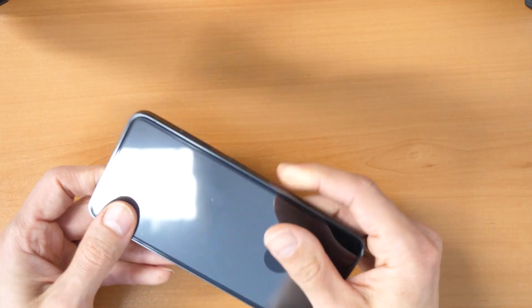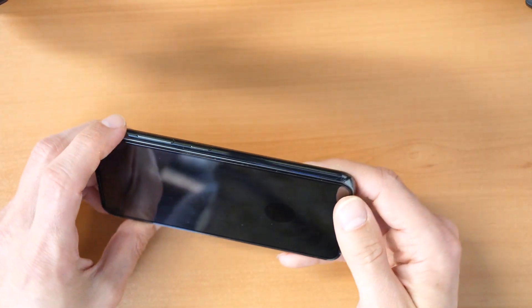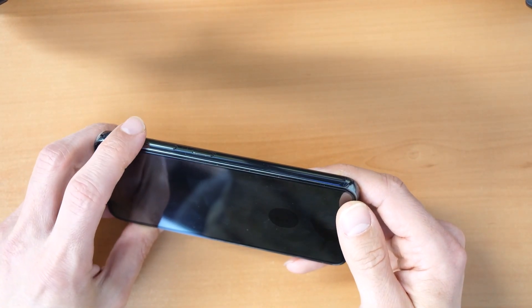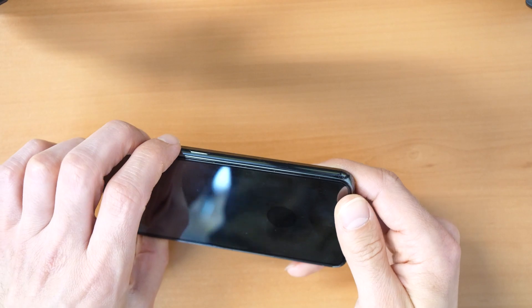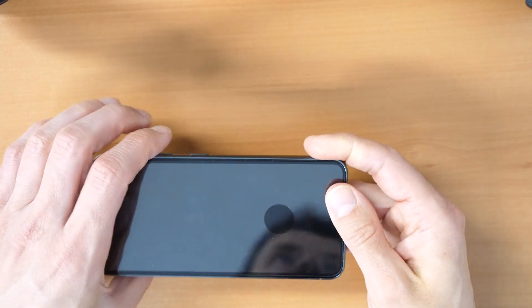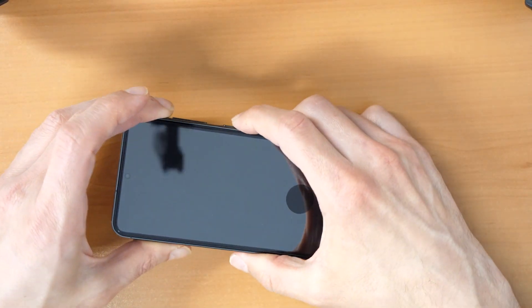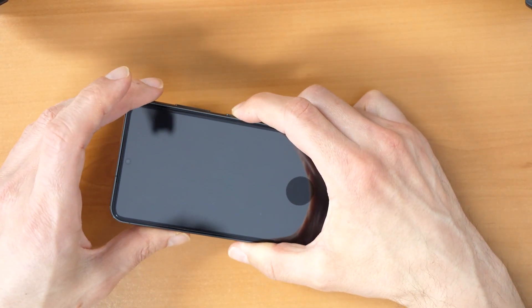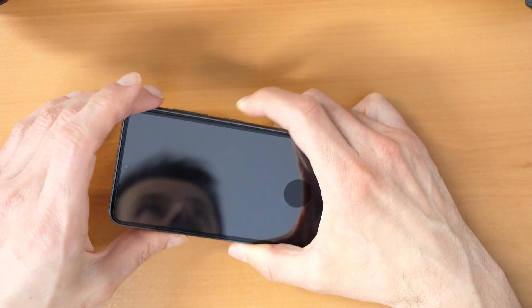Sometimes there was a combination of two buttons with volume up and volume down. You keep holding both of these two buttons and it did switch off. But if this didn't work, if this doesn't work...